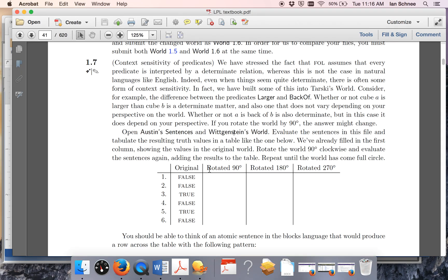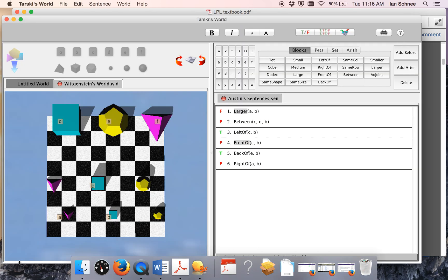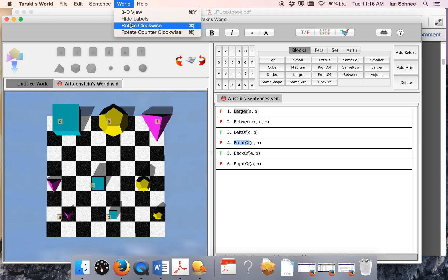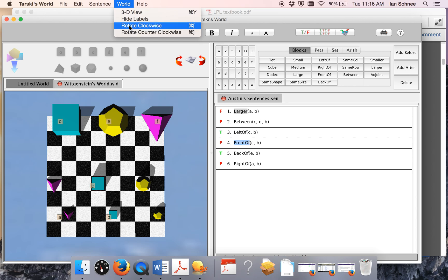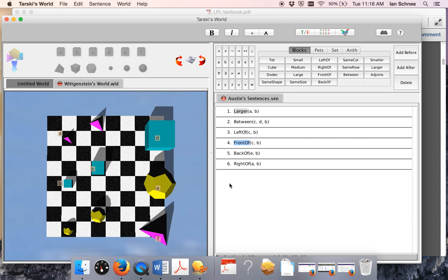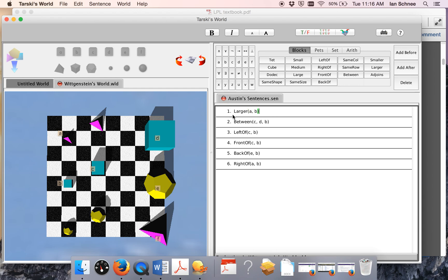So I need to rotate the world 90 degrees clockwise. Notice it says to rotate clockwise — if you go into the Tarski's World program under the Window drop-down menu where it says Rotate, you can do it counterclockwise, but don't do that or you'll get the problem all wrong. So let's rotate the world 90 degrees clockwise. Notice the truth values disappear because the sentences need to be evaluated again. Now I'll say Evaluate All — and look, they're all false.